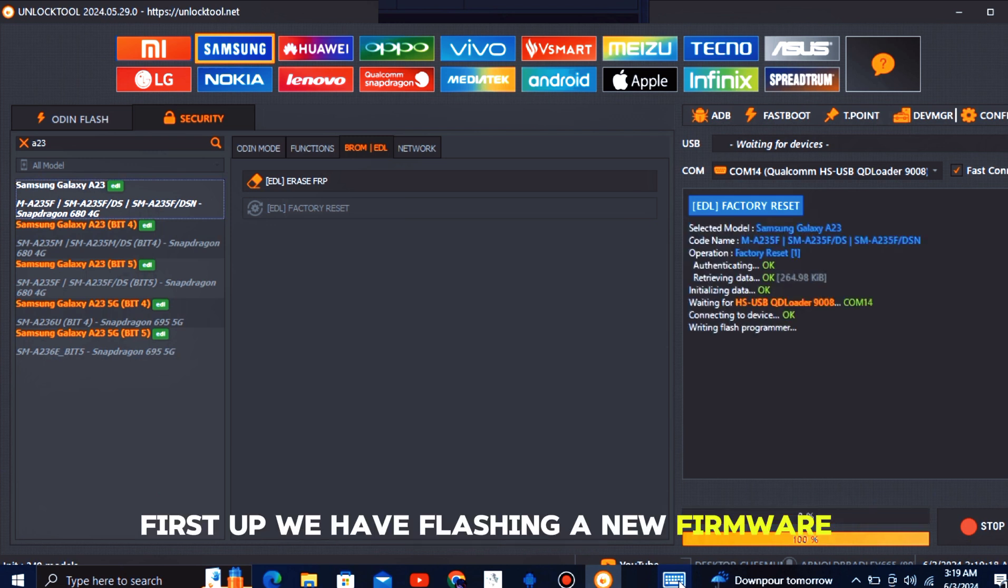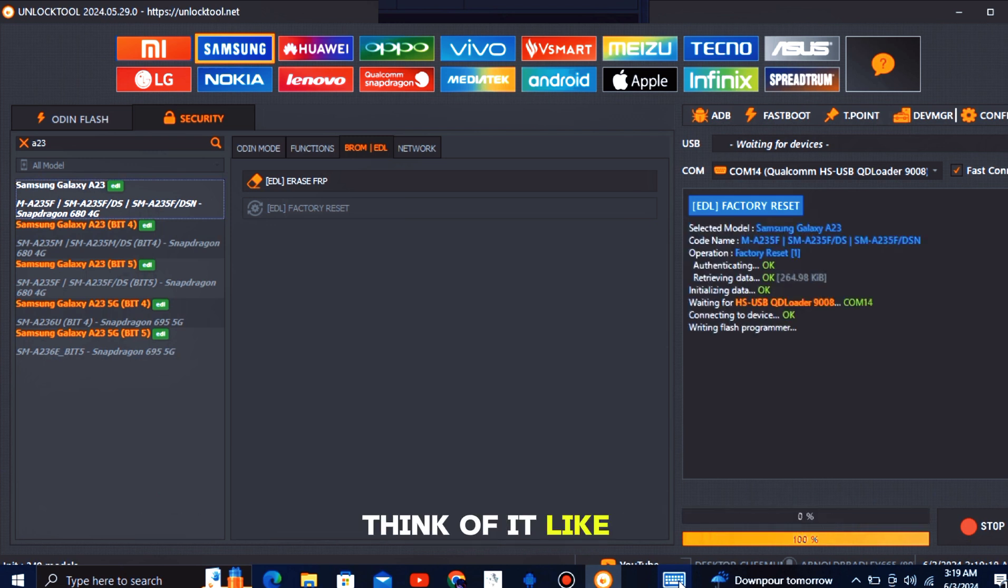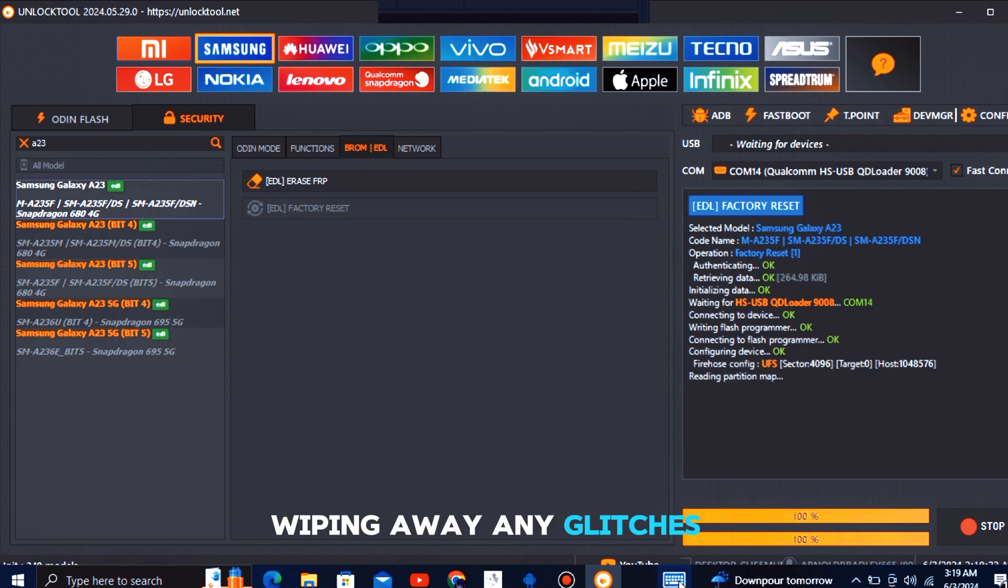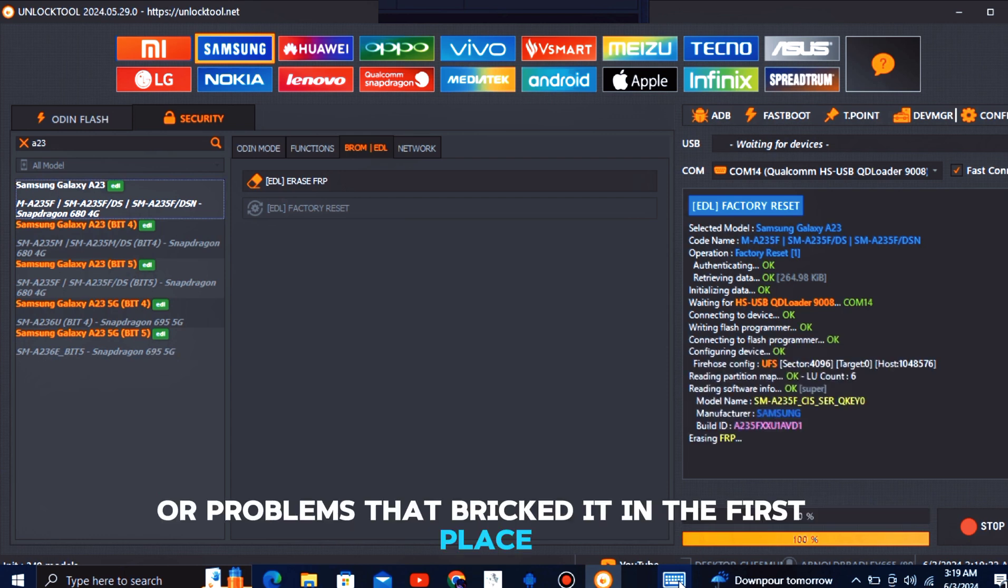First up, we have flashing a new firmware. Think of it like giving your phone a whole new operating system, wiping away any glitches or problems that bricked it in the first place.